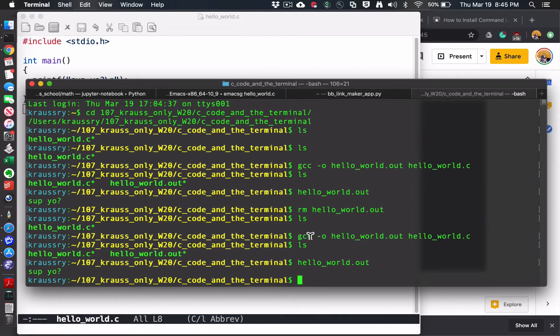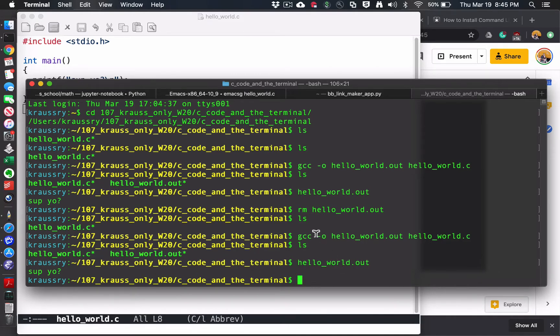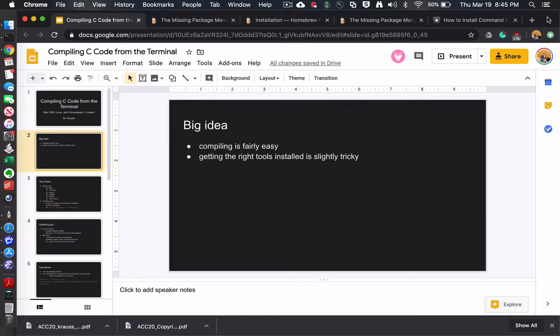The trick is getting GCC installed in Linux and Crostini. I think that's pretty simple and probably has already been done for you. On OS X, it might be just a bit more complicated.